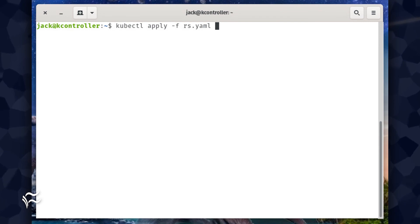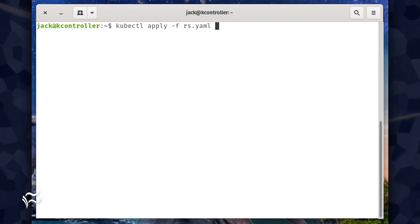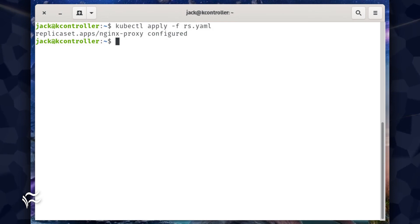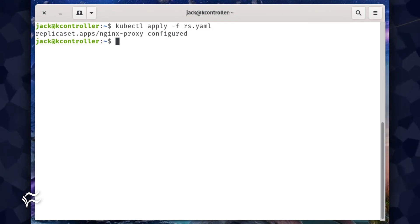Rerun the command kubectl apply -f rs.yaml. You should see the replicaset.apps/nginx-proxy configured reported back.